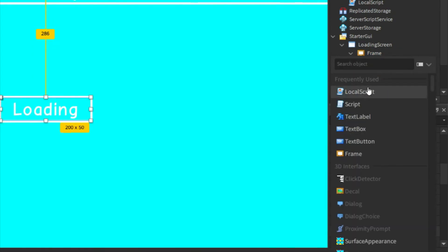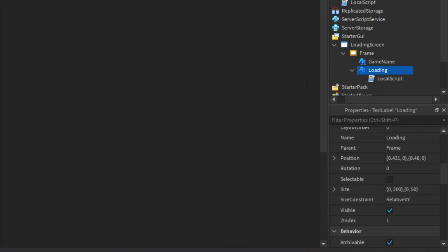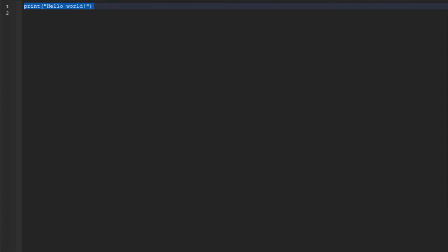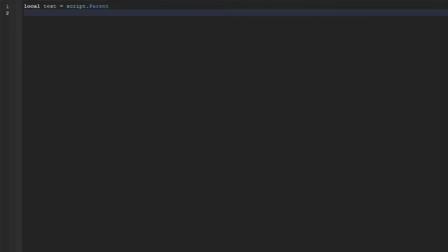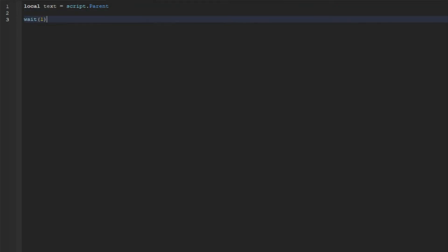And then in the loading TextLabel we're gonna insert a LocalScript. And then in here we can do local text = script.Parent. And then we can do wait(1), and then we can copy the wait.